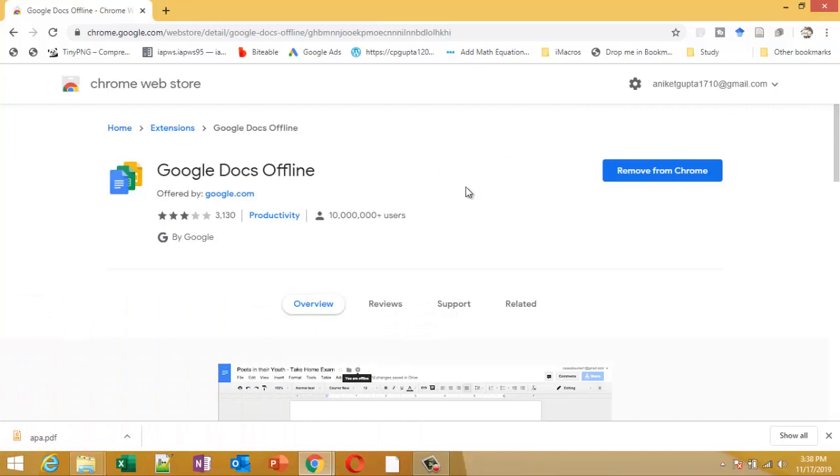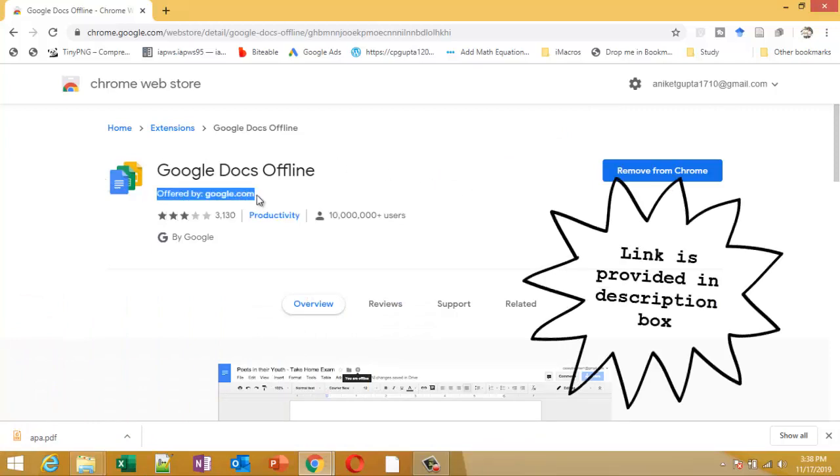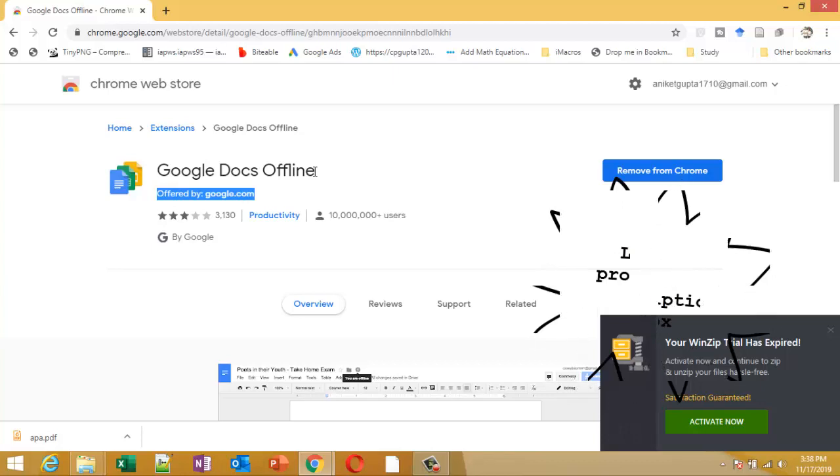This extension is offered by Google.com, so it is genuine and safe. If you don't have this, the link will be provided in the description box. Just add it to your Chrome and you are ready to use.